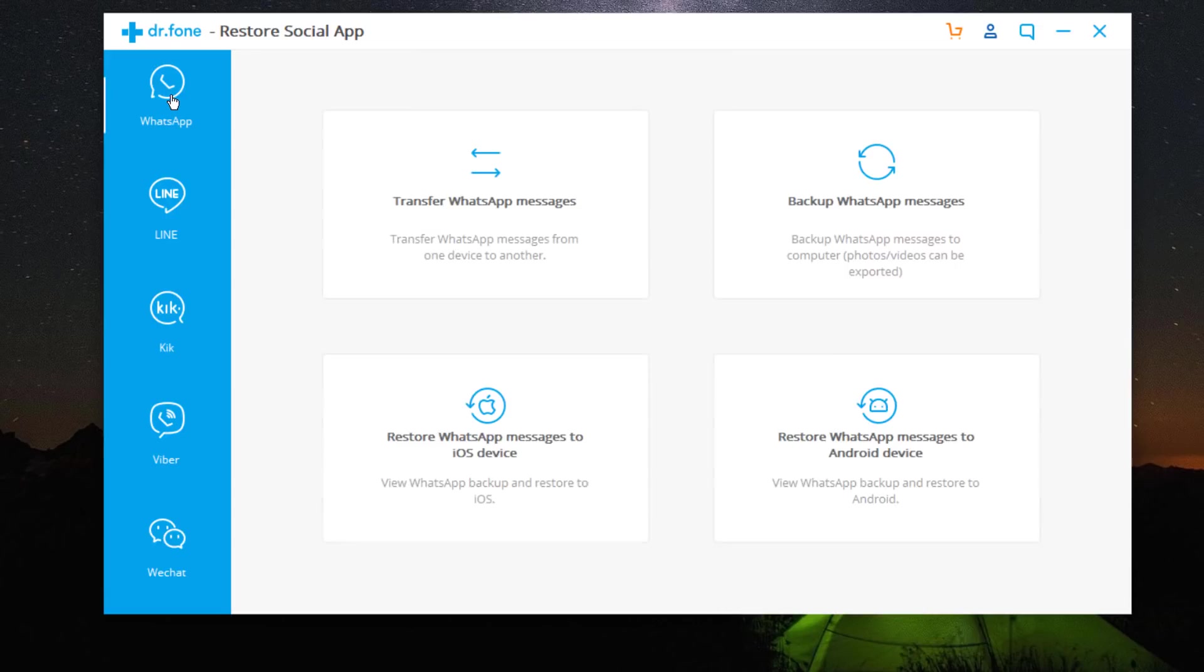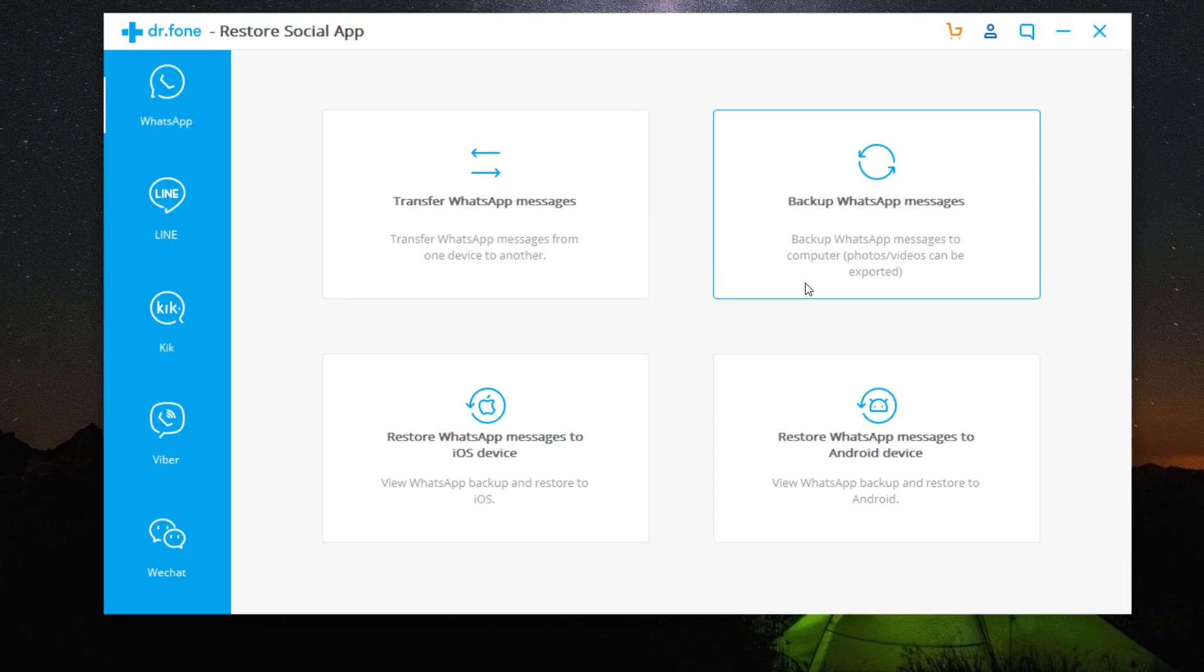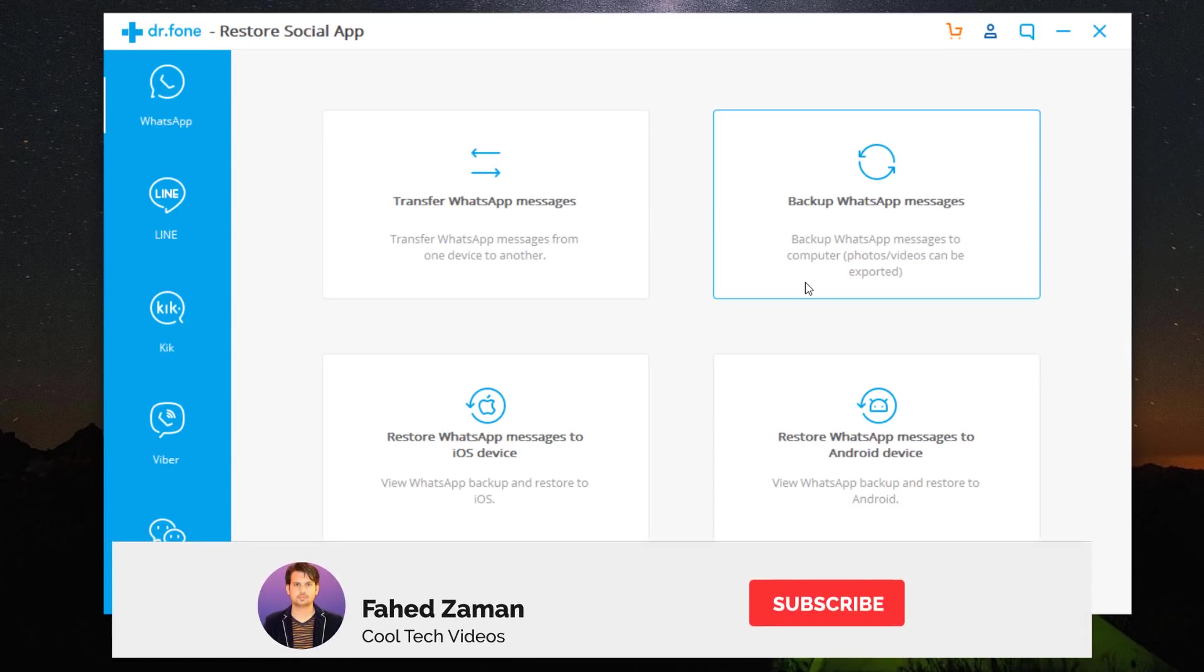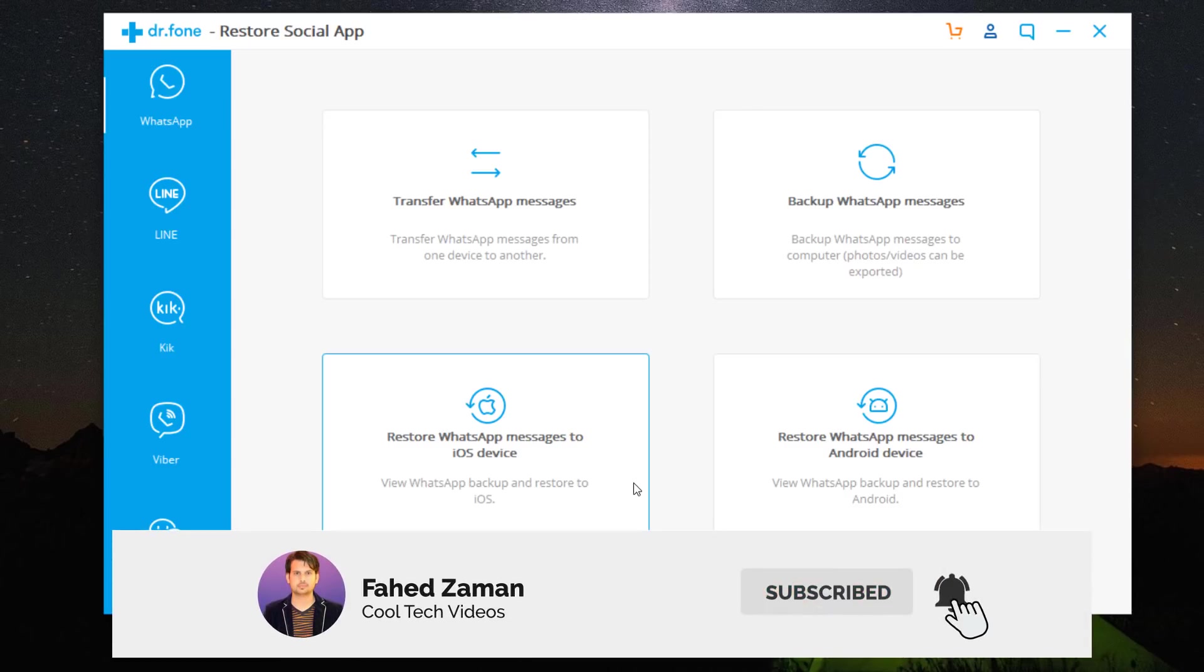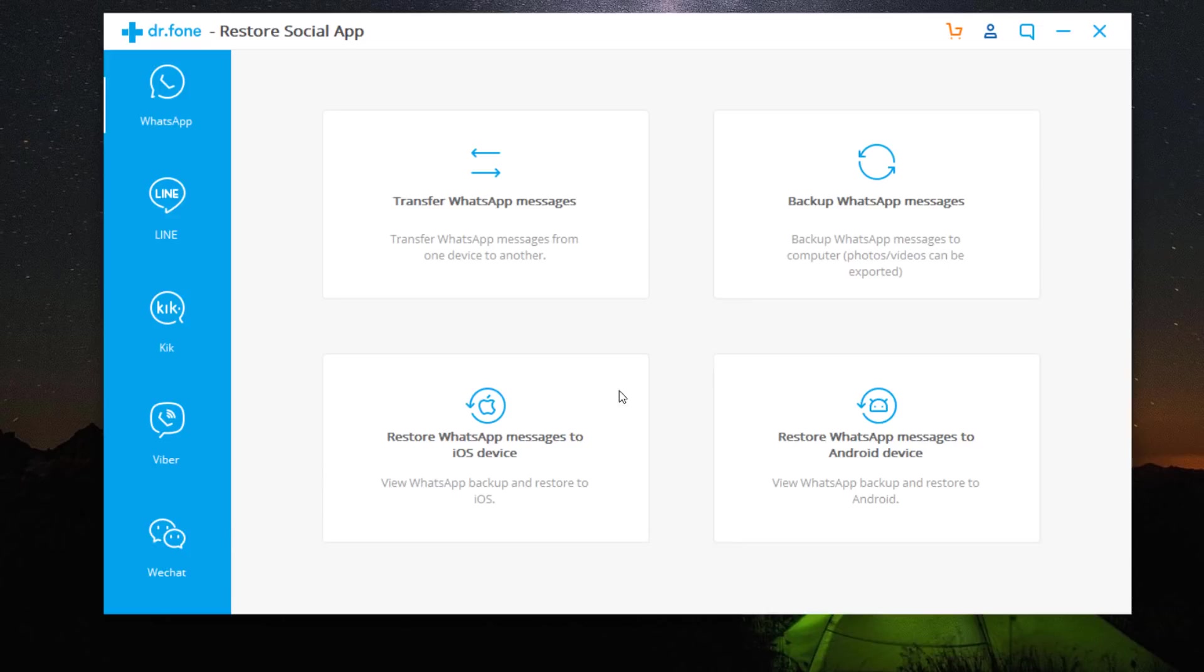This software gives you two ways to transfer WhatsApp messages from one phone to another. First method is transfer WhatsApp messages from phone to phone and the second method is backup WhatsApp messages to computer. Once you have backed up, you can either restore to iOS device or Android device. Let's start with the first method.